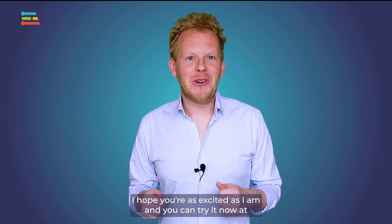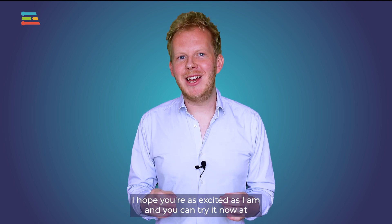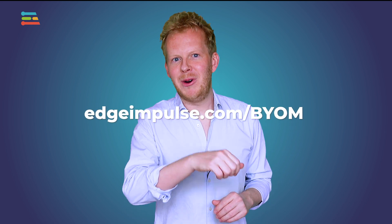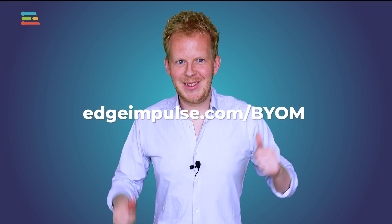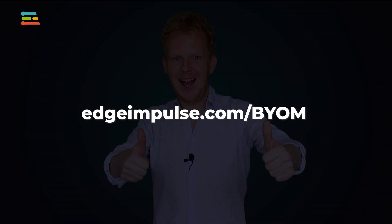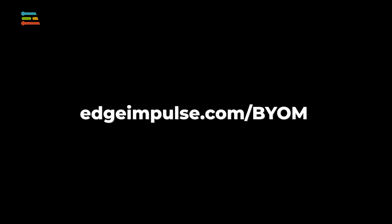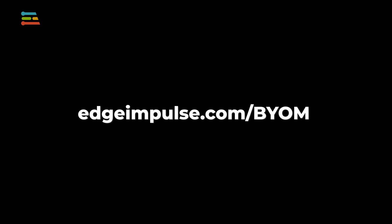I hope you're as excited as I am, and you can try it now at edgeimpulse.com/BYOM. Thank you for watching.